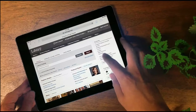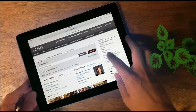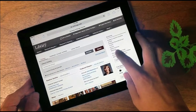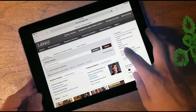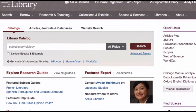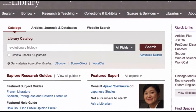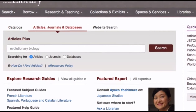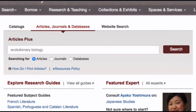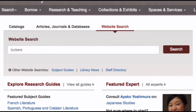The site is responsive, meaning that you can book a room or renew your books with ease on your mobile device. The search box on the front page enables you to search the library catalog, databases, journals and articles, or the library website.